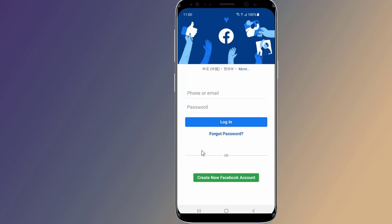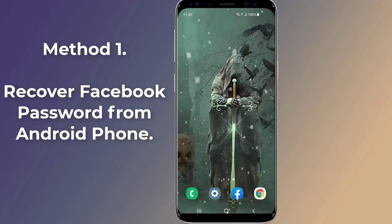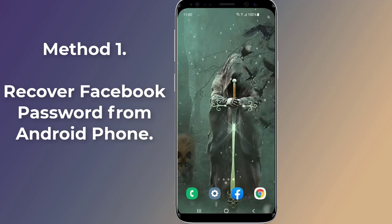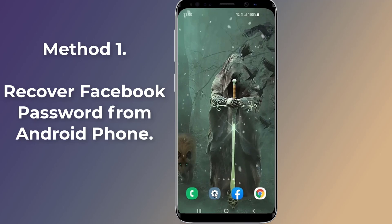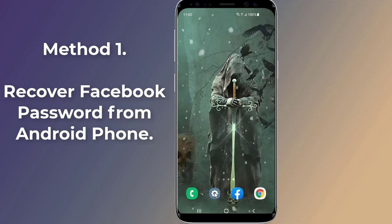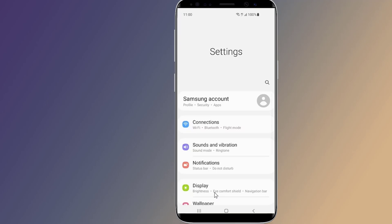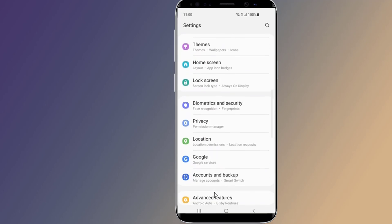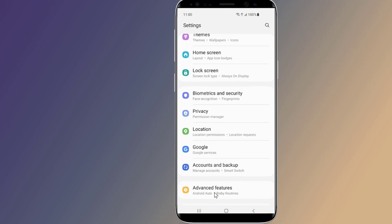Let's start. Method one: recover Facebook password from an Android phone. If the password for your Facebook account is saved on your Android device, I will show you how to view your saved password. Open the Settings of your Android phone.